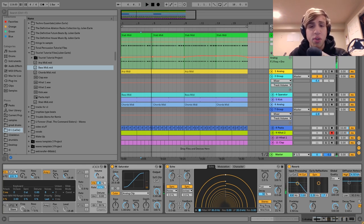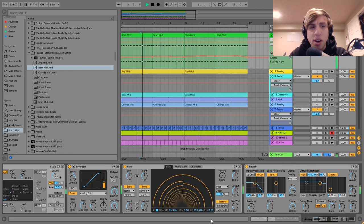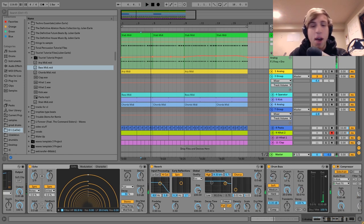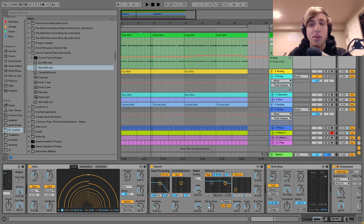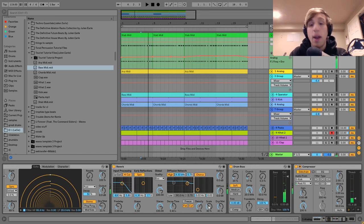After that I've got this echo, which is just doing dotted eighth notes. The dry/wet is down pretty low, but it's still coming through nicely. And then we just have a bit of reverb — same thing there, not a whole lot, but it comes through enough that you don't need much.